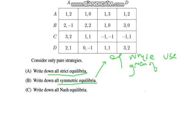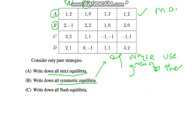So if player one chooses A, then player two will also choose A. And if player one chooses B, player two also chooses B. In other words, each player chooses the strategy which will maximize their payoffs given what the other player is doing.